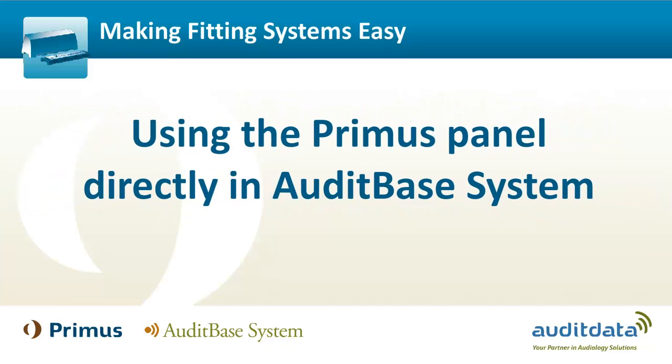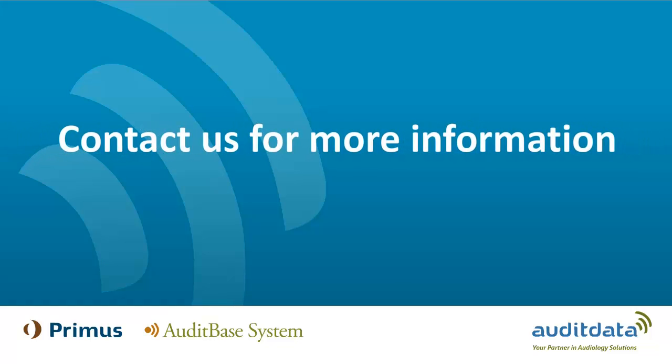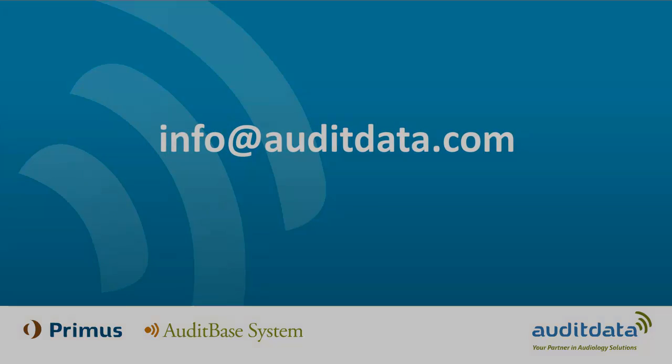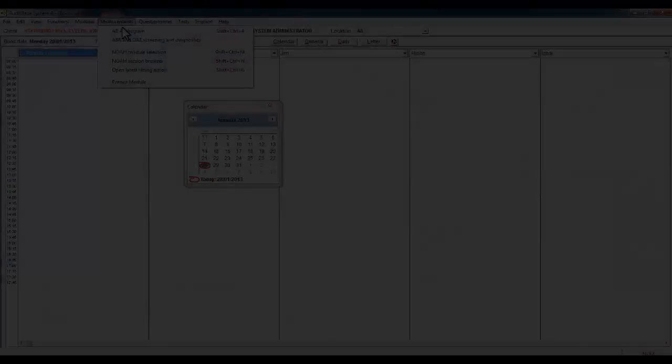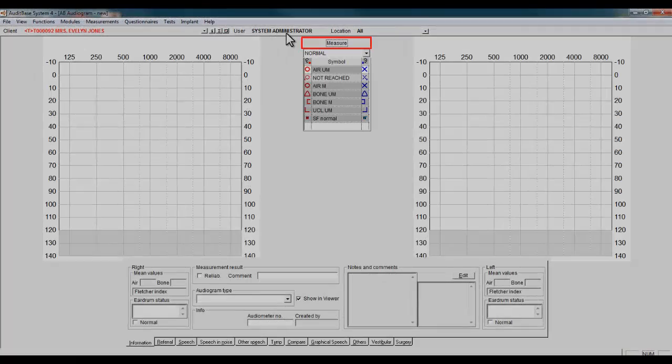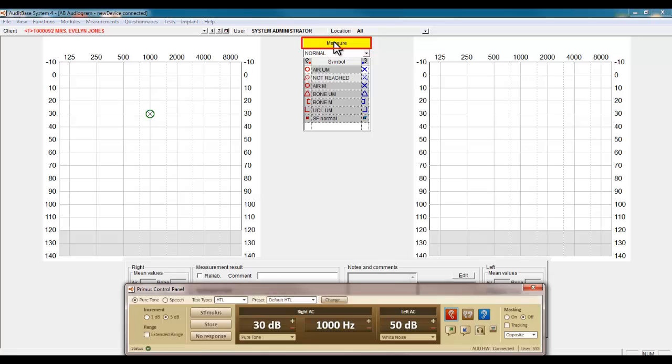There is no need to open the Primus measurement tool separately, which will allow quicker access to your Primus audiometry needs. As you enter the Measurements section of AuditBase, click on Measure and you will see the Primus panel appear instantly.